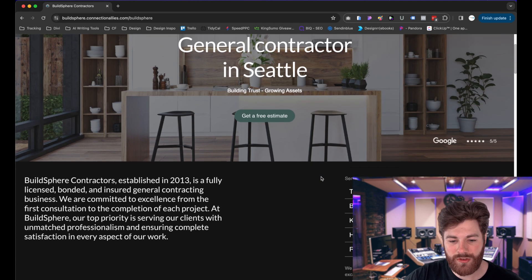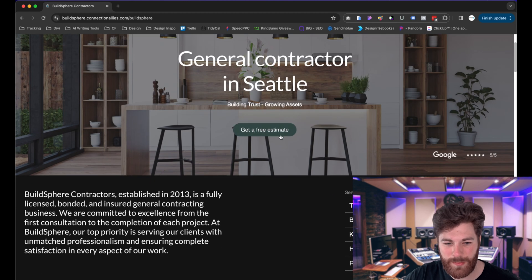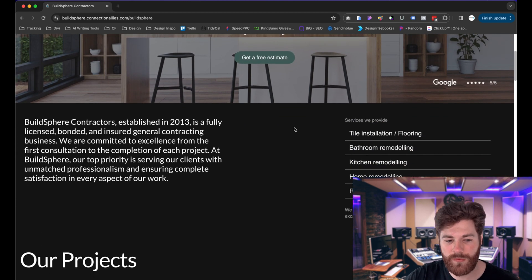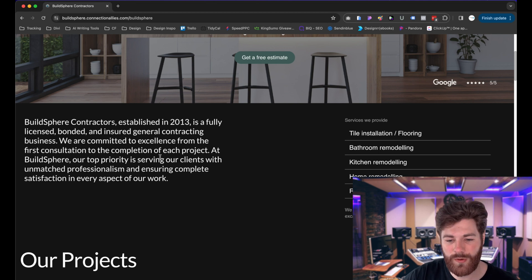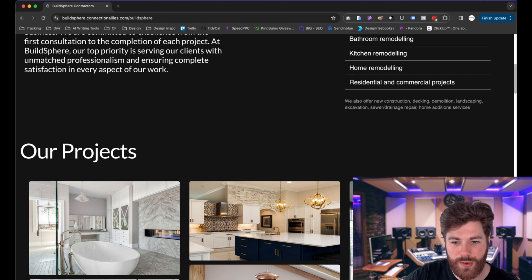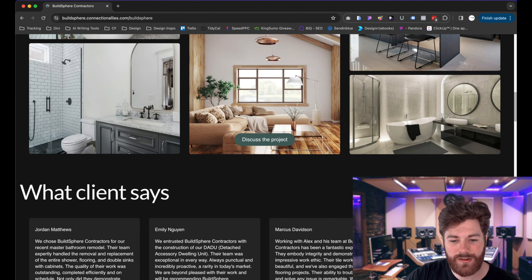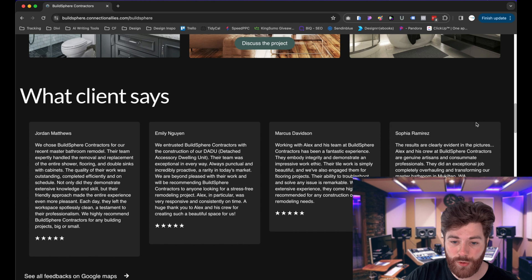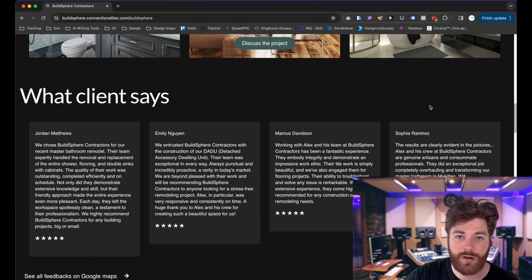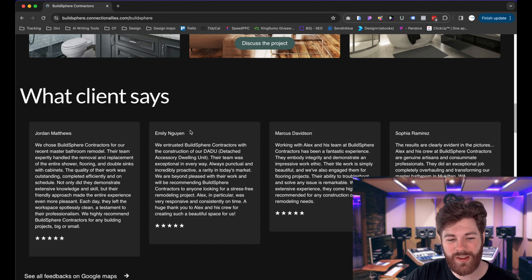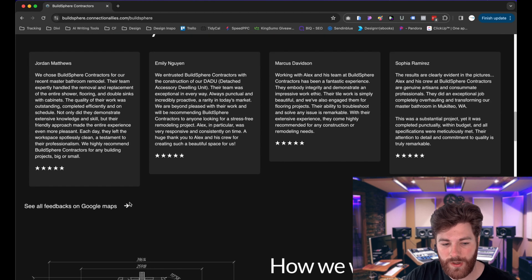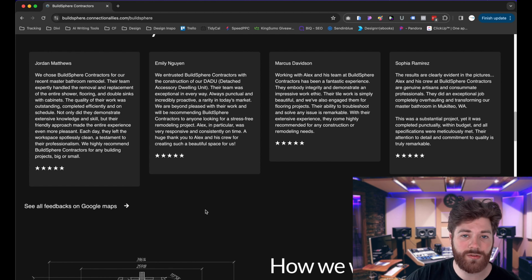At the very top we have the hero section with a button leading to the contact us section. Below that are the services provided and a bit about the business. Then we have the projects section — a showcase reel of past work you're proud of. Another button leads back to contact us, and then we have testimonials, which are super important. Video testimonials are preferable since they resonate more.